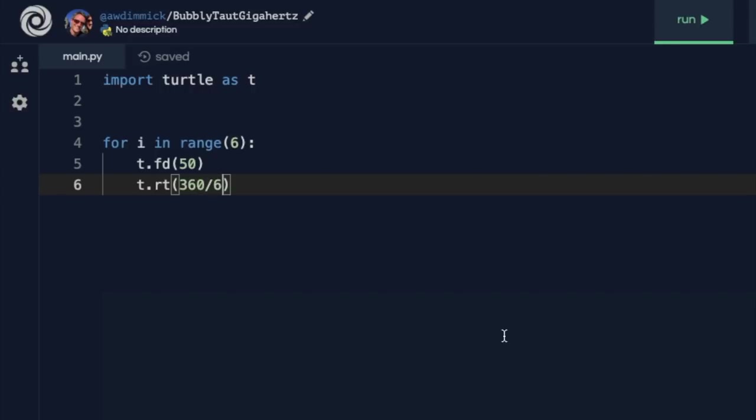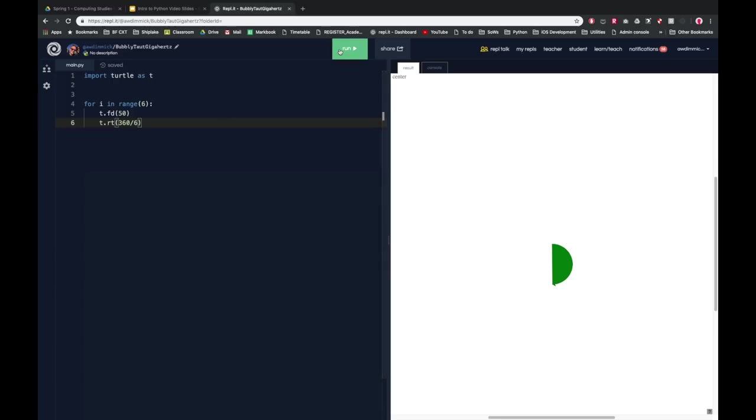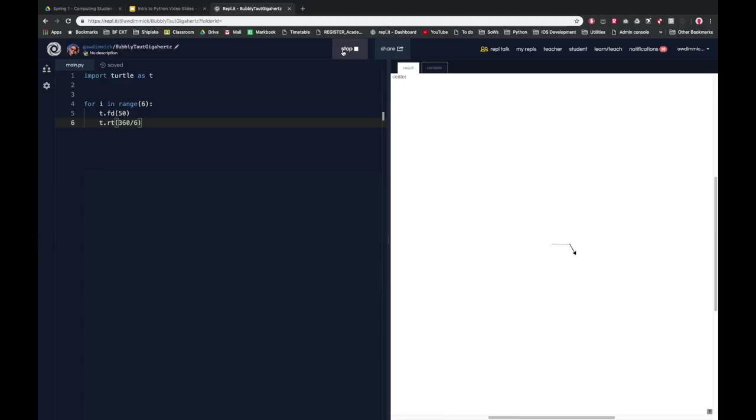So I could actually work that out obviously, but it's sort of easier to imagine that because we're doing a six-sided shape, it's sort of easier to think, well my external angle needs to be 360 degrees divided by however many sides there are. So let's run that and see what it produces. And there you go, a perfect regular six-sided hexagon.